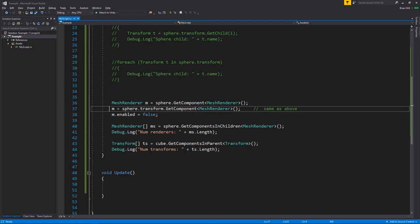Having gotten a component, what you can do with it depends on the kind of component — we'll cover the various component types later. For now, one thing all Behavior components share is they inherit from Behavior, which inherits from Component, and what Behavior adds is an enabled property. When enabled is true, that component is active and does its normal work every frame. When we set enabled to false, we effectively disable that component — it does not have its usual effects every frame until re-enabled. Disabling the MeshRenderer component of our sphere should make the sphere no longer render.